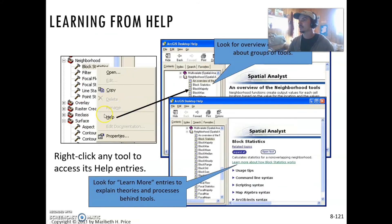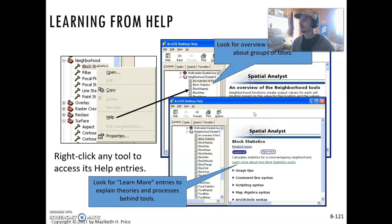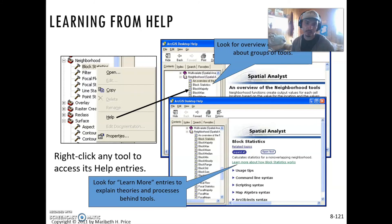As always, you can just click Help and get information about the tools. You can learn more what the typical inputs are, what the outputs are, and how it works.